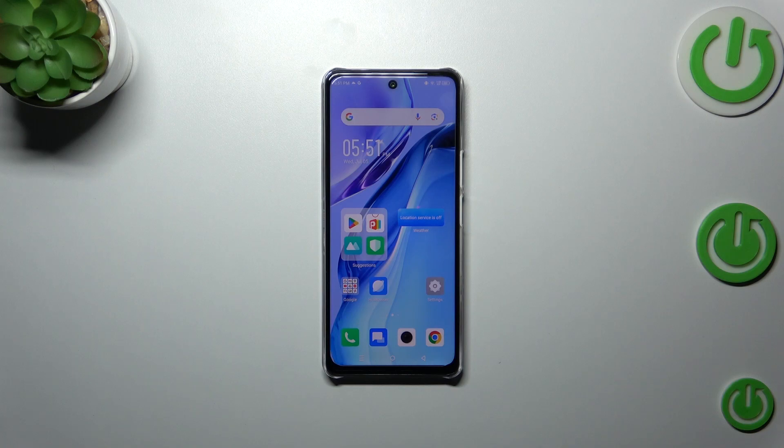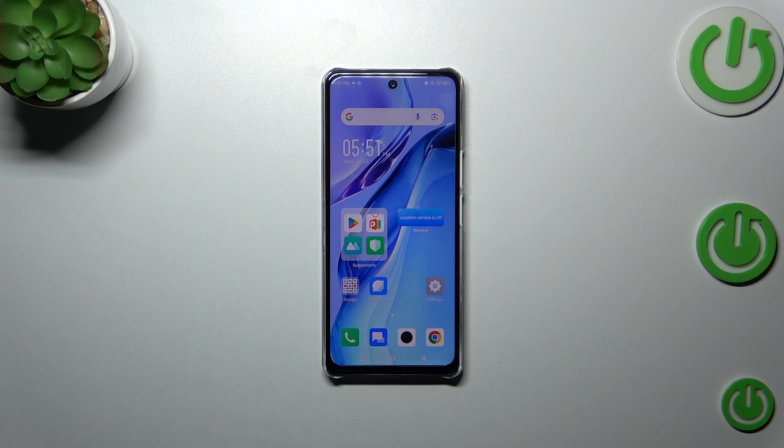Hi everyone, in front of me I've got Infinix Note 30 and let me share with you how to allow unknown sources on this device.